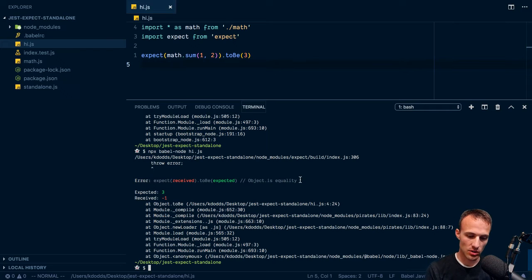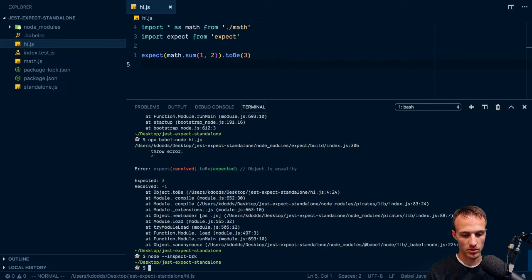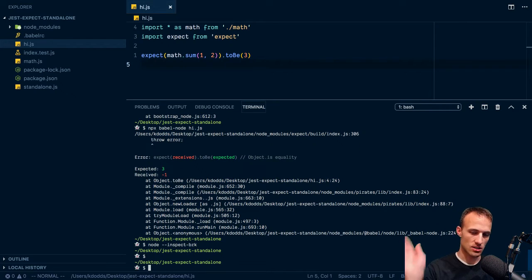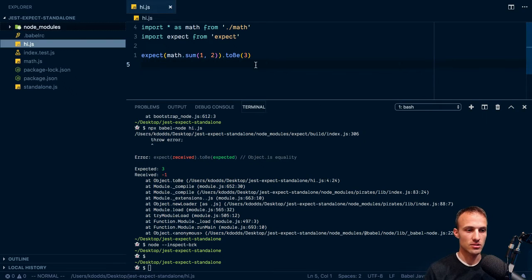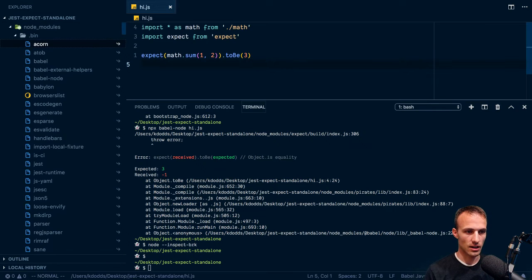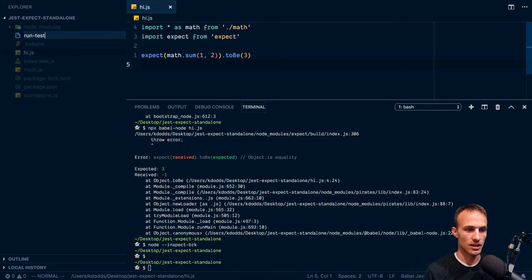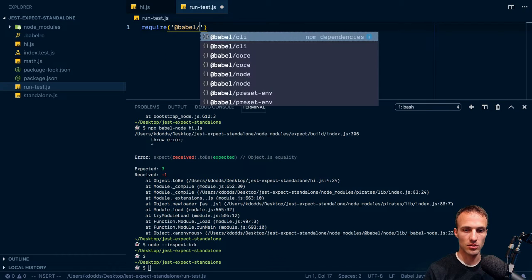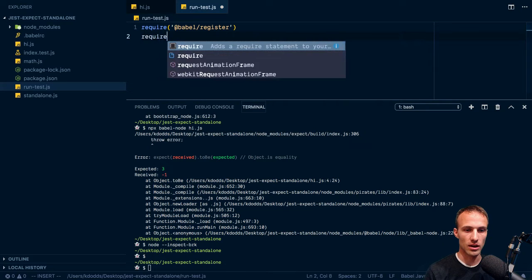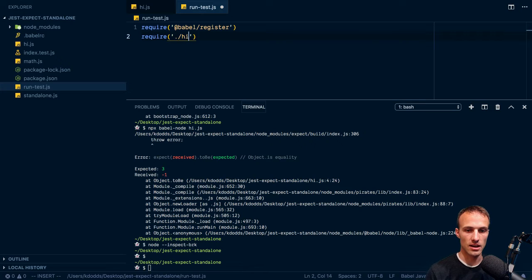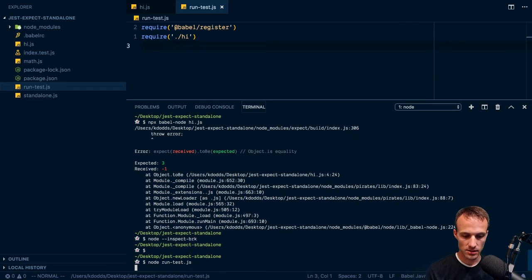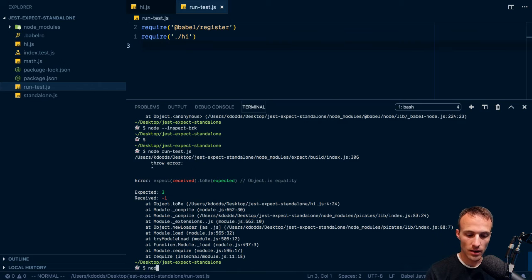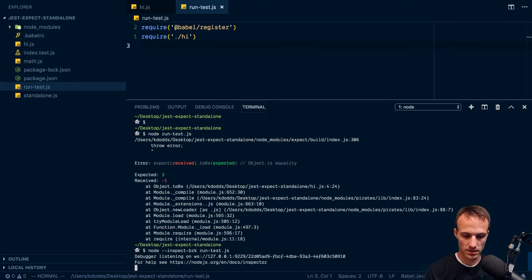One other thing that might be useful is node inspect break. Oh, actually, we had to use Babel node. So here, let's do Babel. Well, goodness gracious, I'm not even going to deal with it. So yeah, let's do this. We'll do run test.js. And here we'll require Babel register. And then we'll require hi.js. Or we'll have to do slash hi. There we go. And so now we can just run this with node run test. And it takes a second because it's got to transpile on the fly or compile on the fly. So now we can say node inspect break run test. And that will start our inspector.